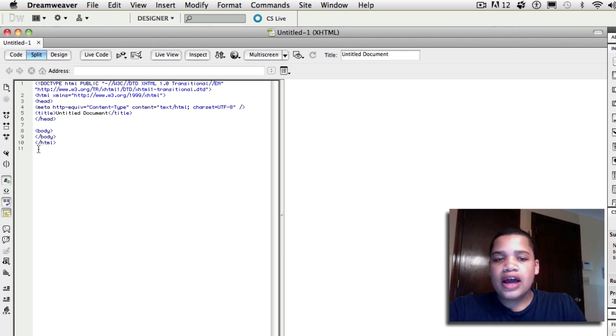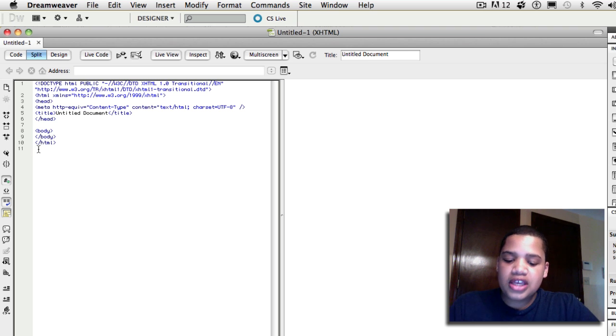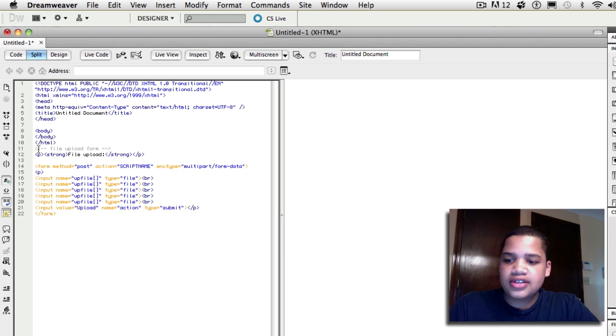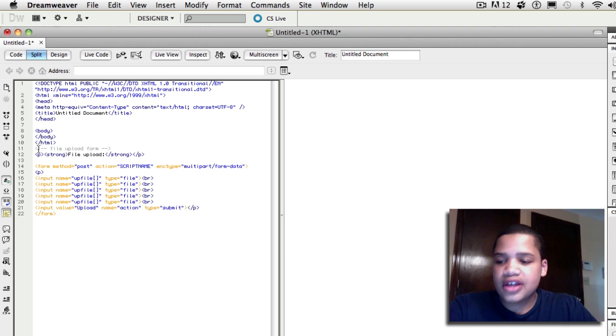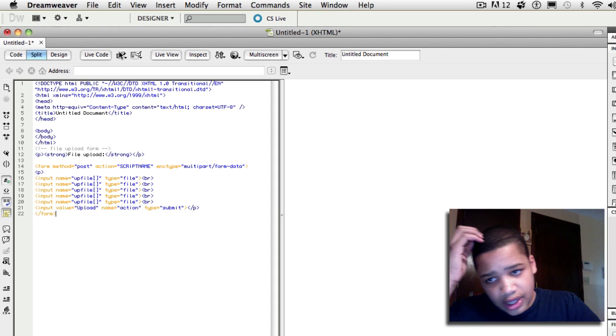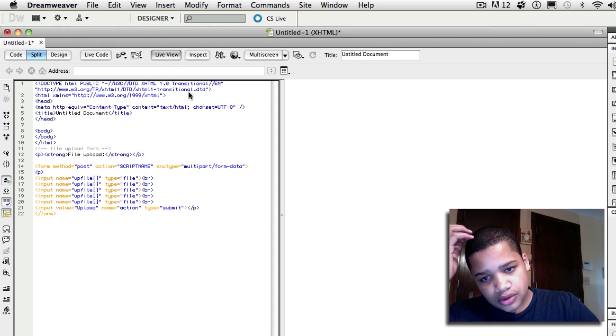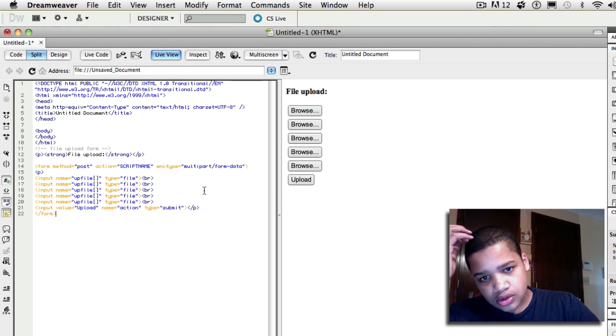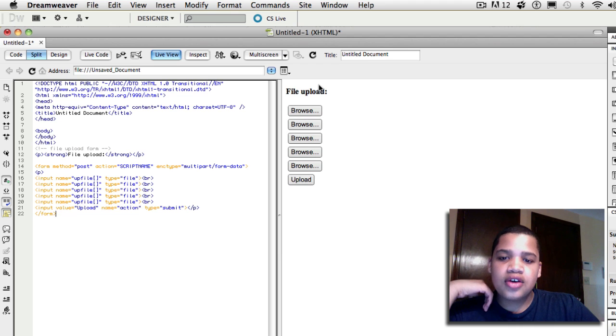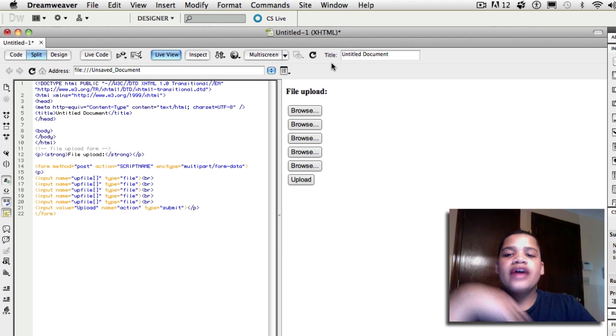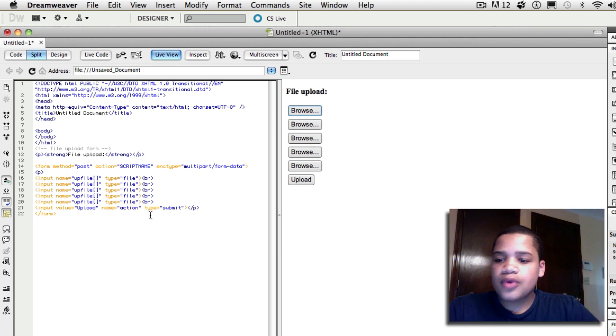So after you copied the HTML from the website, you want to do command-V to paste it, or you can just right-click and do paste. And now that you do that, if you go to live view, you can see that it says file upload, and you can browse, and you can find all the pictures you want.